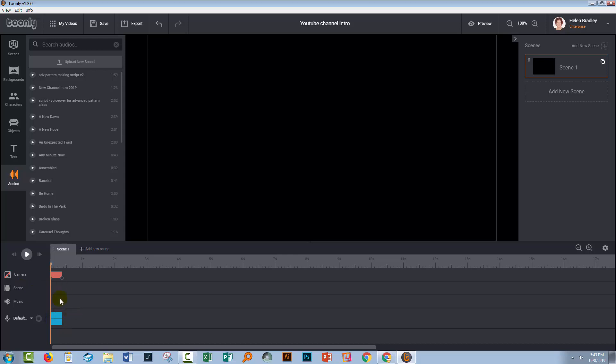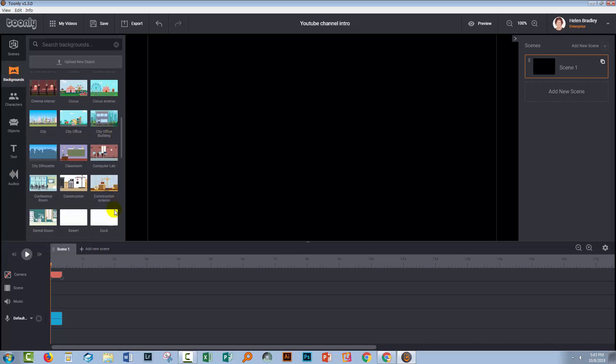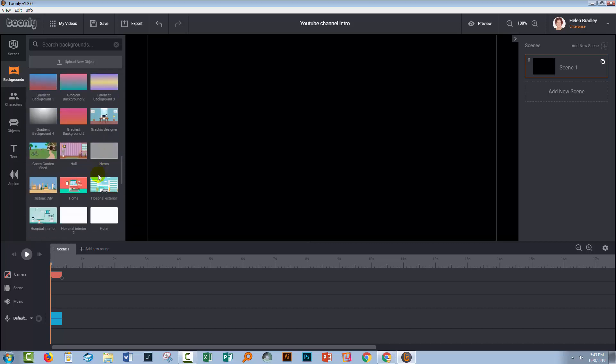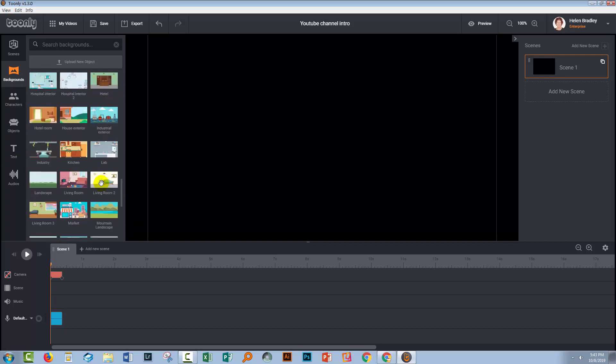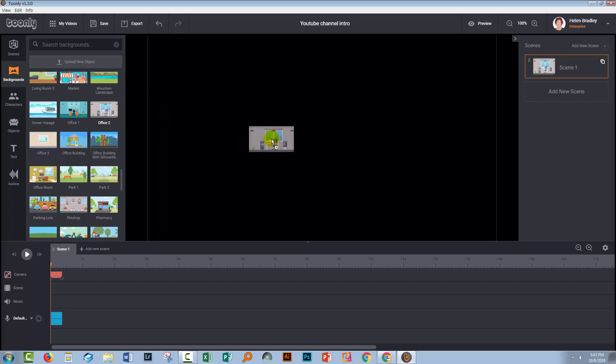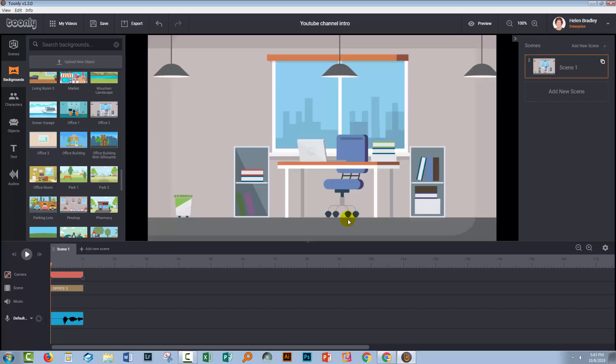Now the next thing I have to do is actually put something in here so I can stretch it out. So I'm just going to put in a background. So let's go and find a background. I'm going to choose one of the office scenes. Now I'm using the enterprise version, so I'm going to have a lot more backgrounds than you have, but the lip sync feature and the other features I'm showing you are exactly the same in whichever version you're using. So don't worry that you're going to miss out because you're not using the enterprise version.